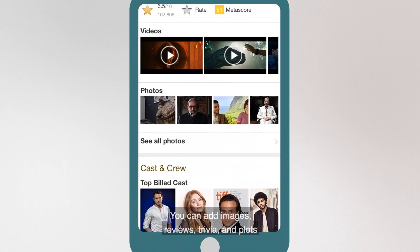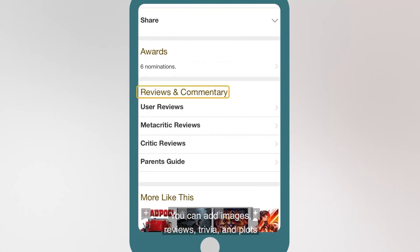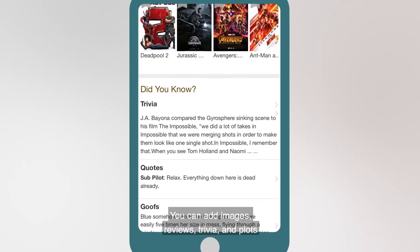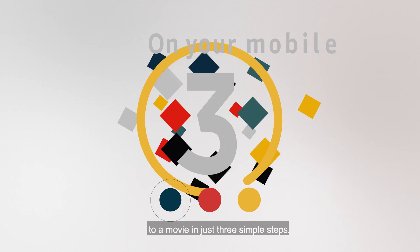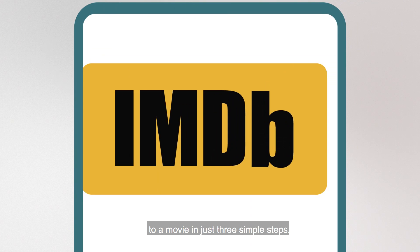You can add images, reviews, trivia, and plots to a movie in just three simple steps.